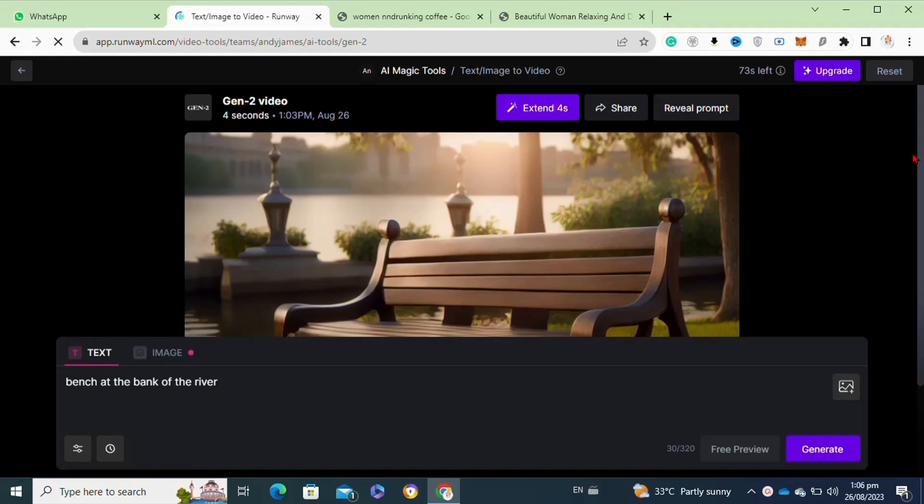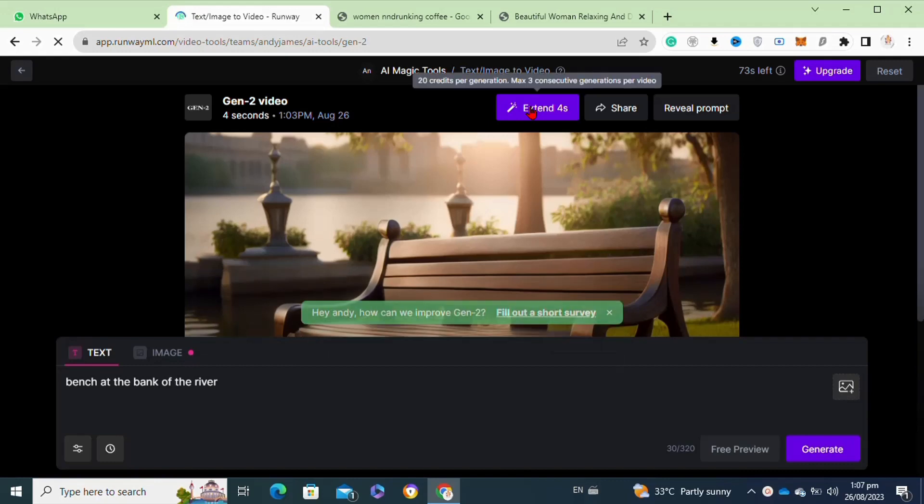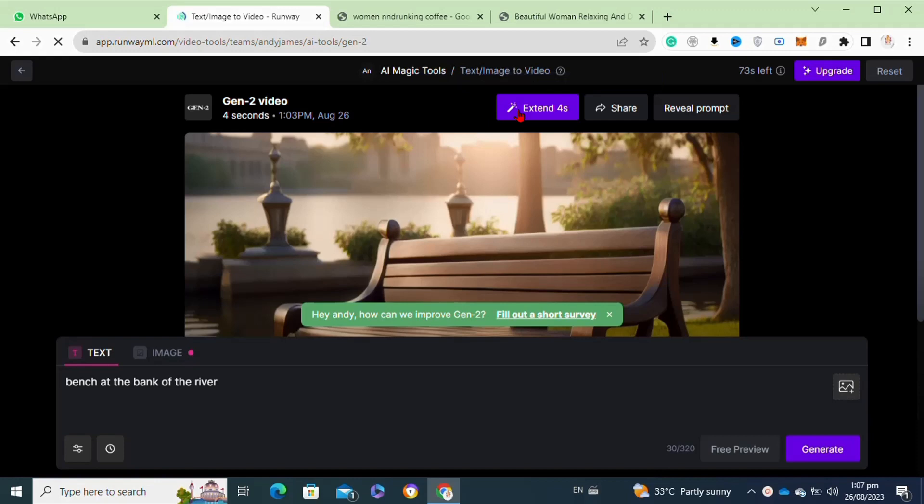Here, as I have created this video, now to extend this video I will simply click on the extend option at the top of it. After clicking onto this option, it will copy the exact scene for me.